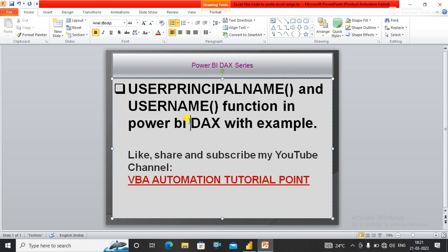...USERNAME() and USERPRINCIPALNAME() will both return the user principal name, which looks similar to the email address format.